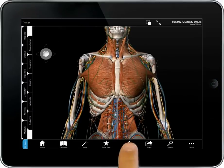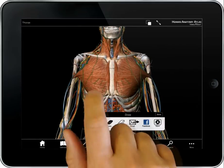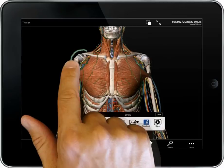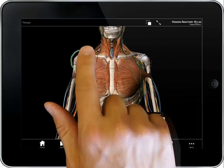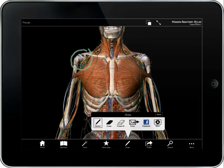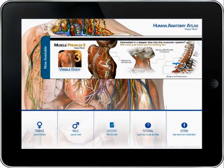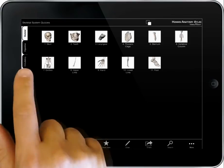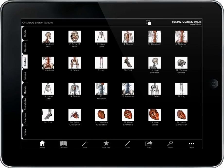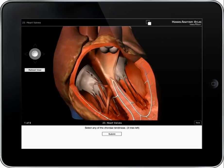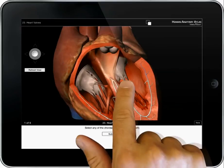Tap the draw icon from the bottom menu bar to annotate. Then tap Email to share the image and notes. Quizzes are organized by body system and by region. Select a quiz, find the structure, and highlight the answer.